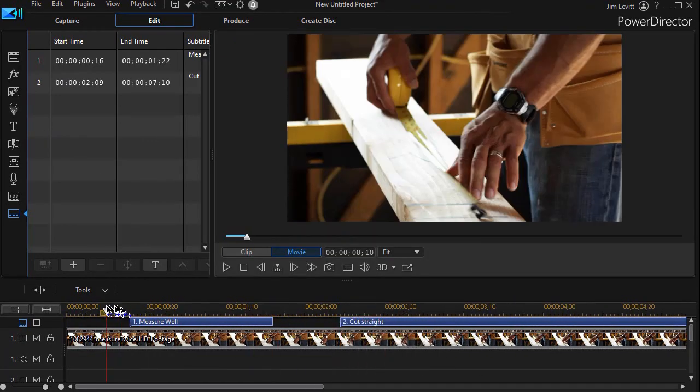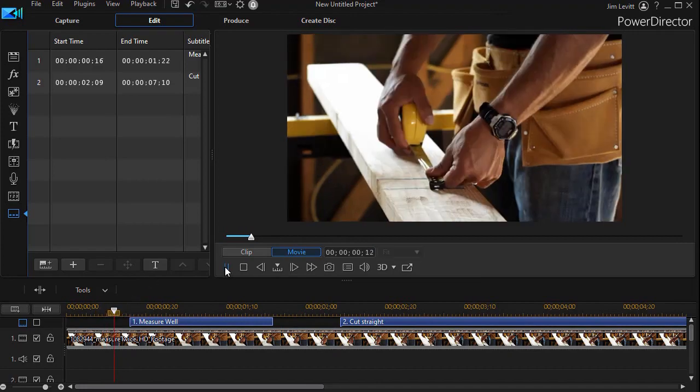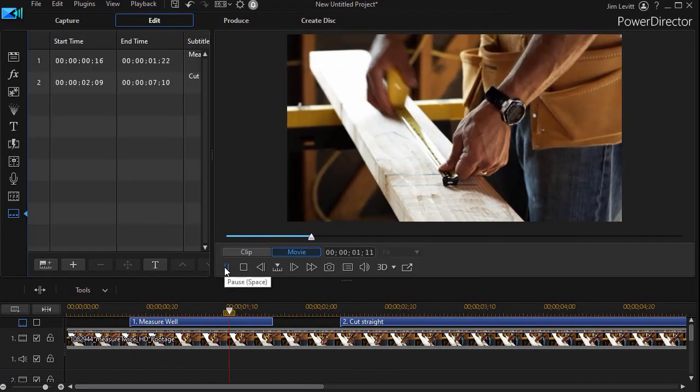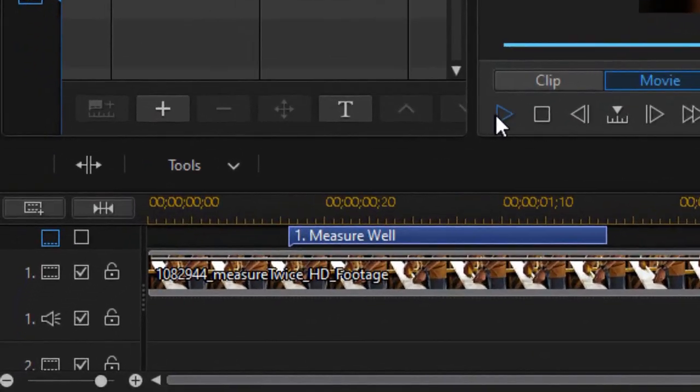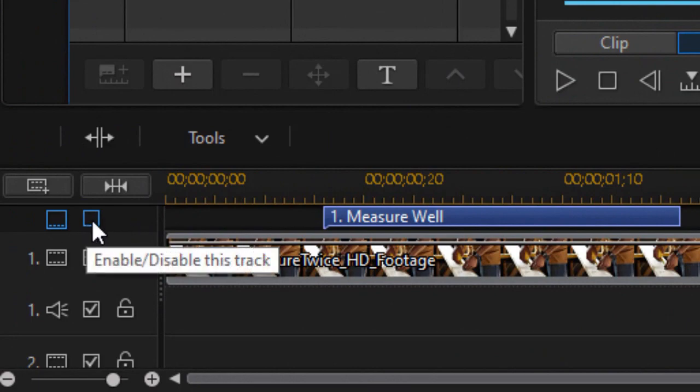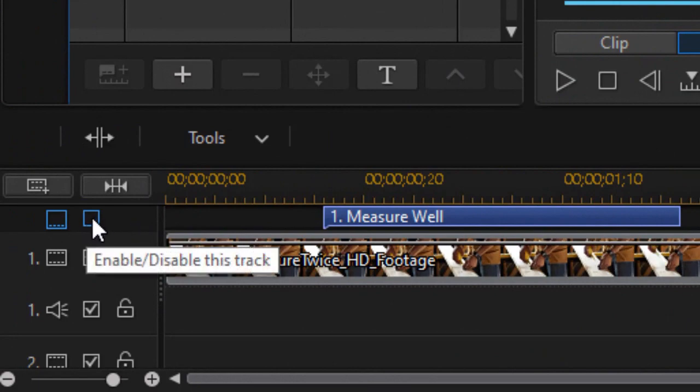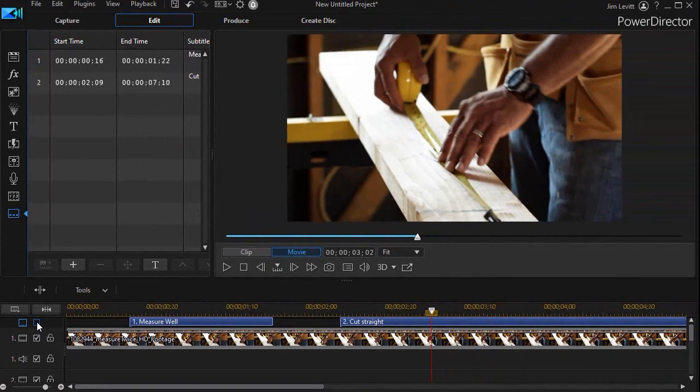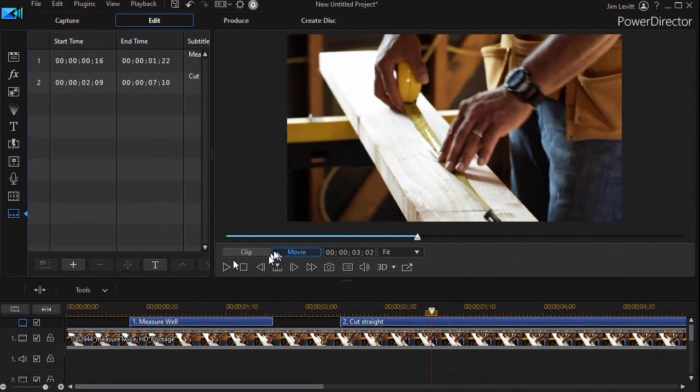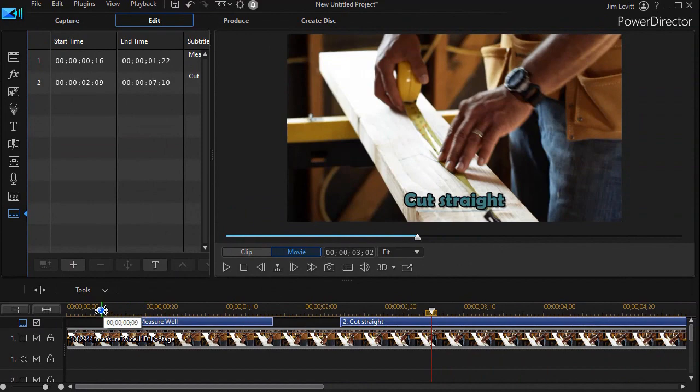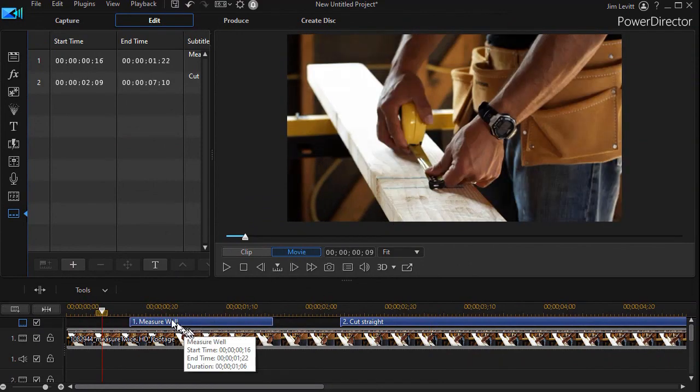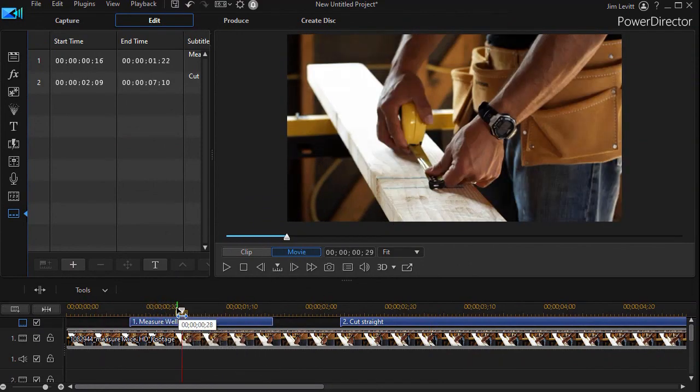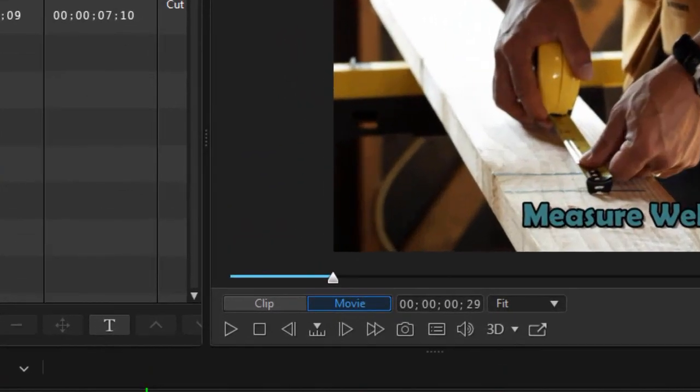And now I have the check mark. It will be visible. So here I have my 'Cut Straight' and my 'Measure Well.' If I want to change the look of the text in the subtitle, I simply click on the T below the subtitle box.